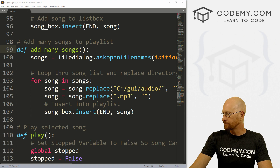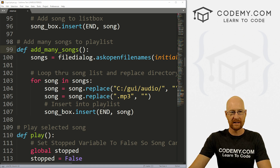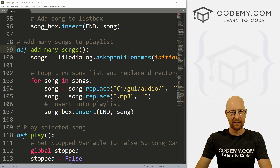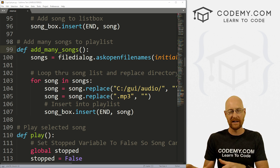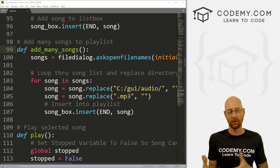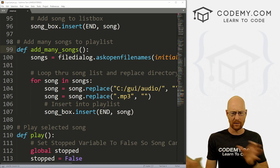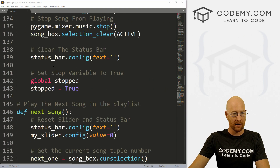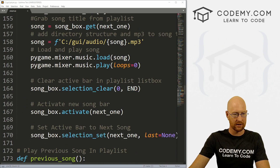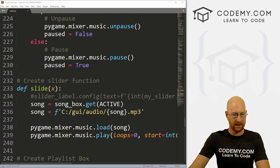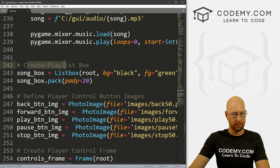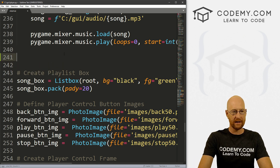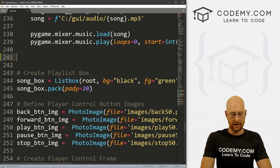First of all, let's rearrange some stuff because as it is now, we don't have room for that volume slider on the side. We need to change some things around from pack to grid and add some frames so that we can position it the way we want. So I'm going to come over to our playlist box, which is down here below our functions in 'create playlist box.' Instead of putting it in root, let's create another frame.